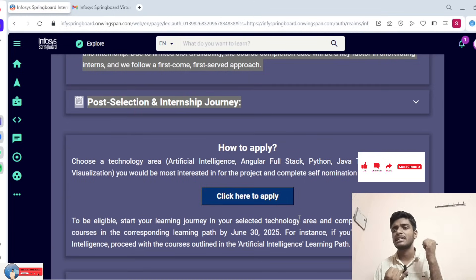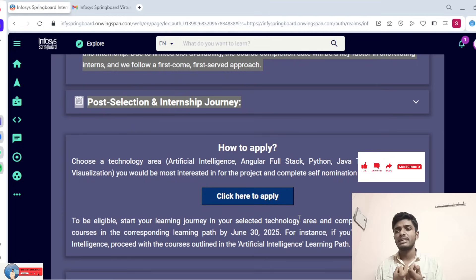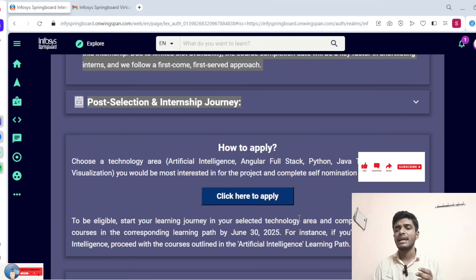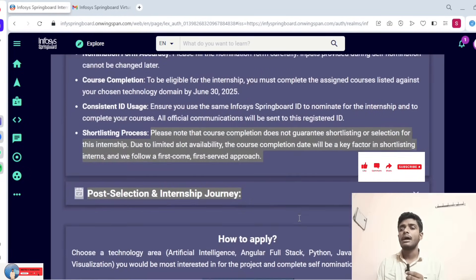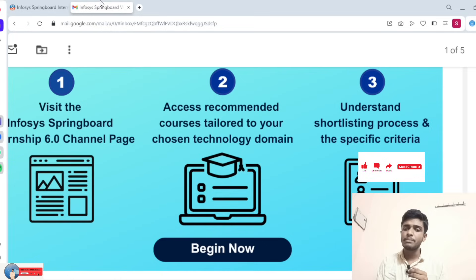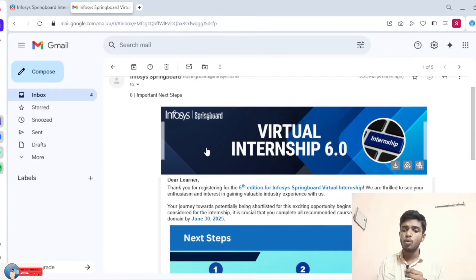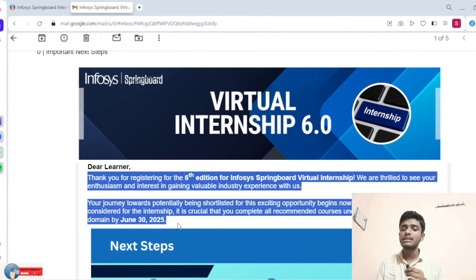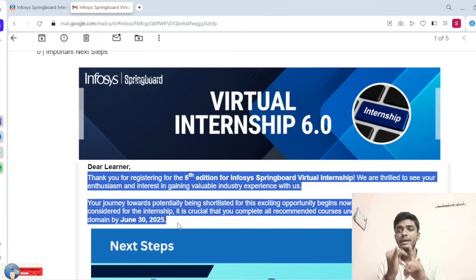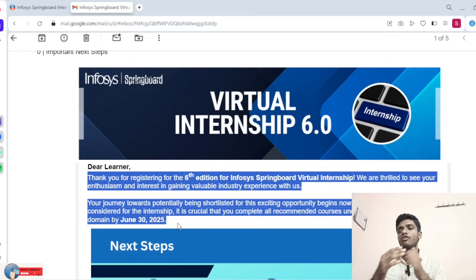If you missed the previous video, please check it. I have already uploaded a Java Full Stack video as well. Next I will upload videos on Data Visualization, Python, and Angular — those are pending and will be uploaded tomorrow morning. Regarding the mail you received: 'Thank you — you were successfully registered this season' — this is a 100% confirmation that you are part of the program.